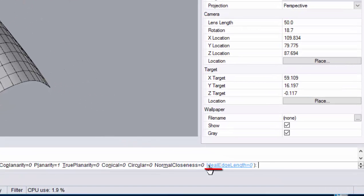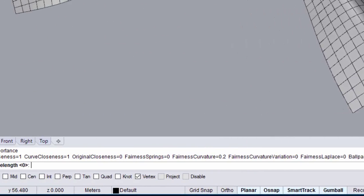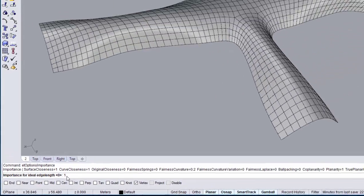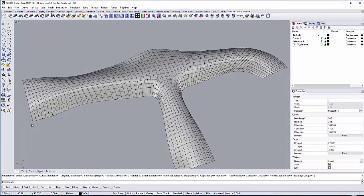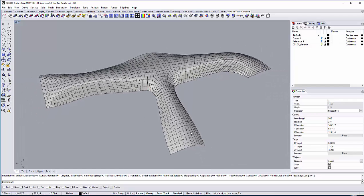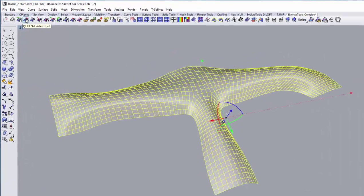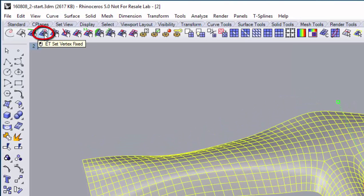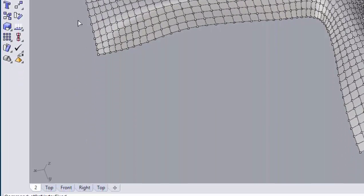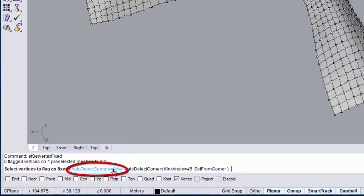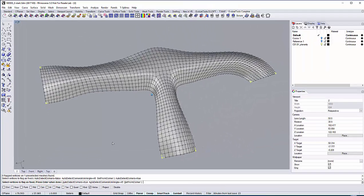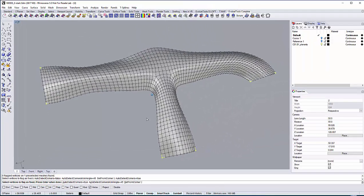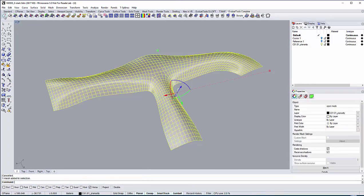Now let's activate our edge length optimization by setting the ideal edge length to 1 in the optimization option. Make sure to have all the corners fixed before starting with the optimization. You can do that by clicking on set vertex corners and auto-detect corners. Let's start with the optimization.